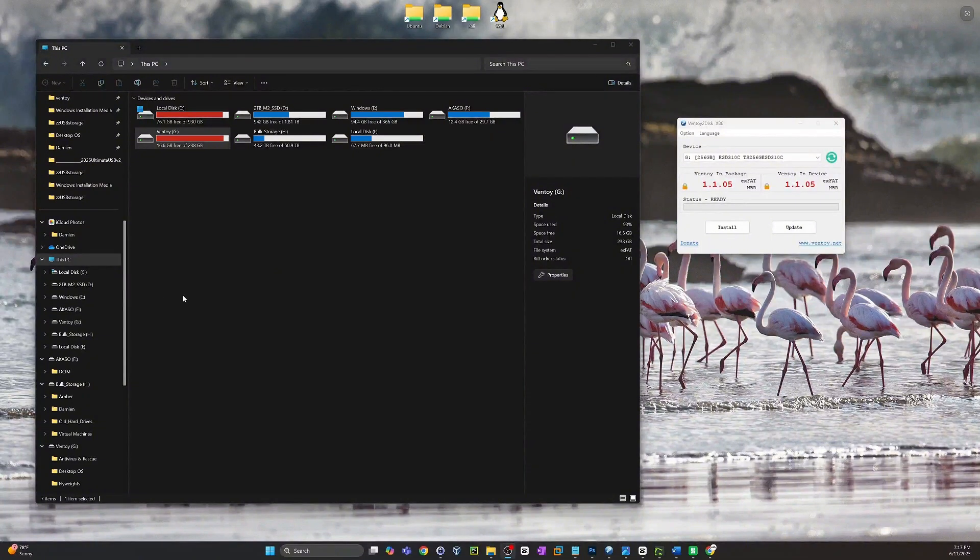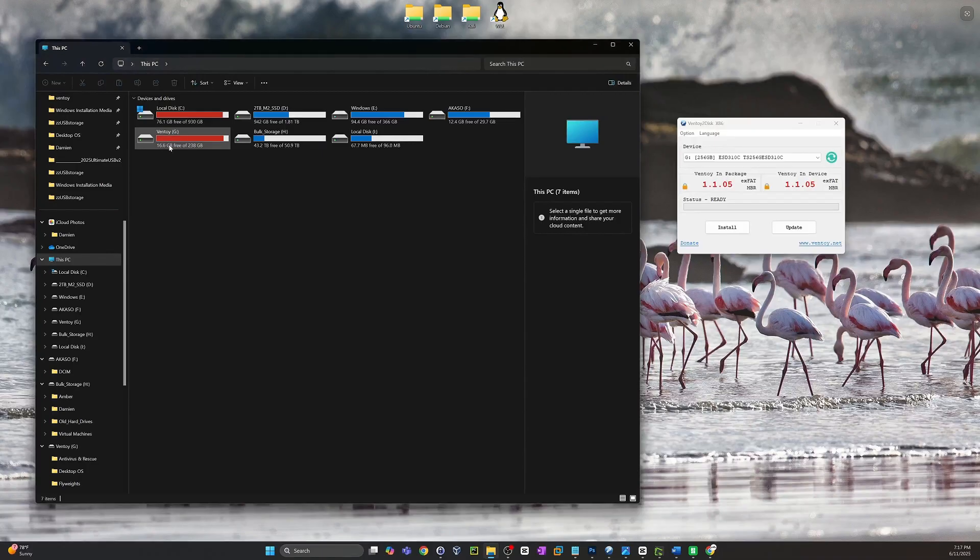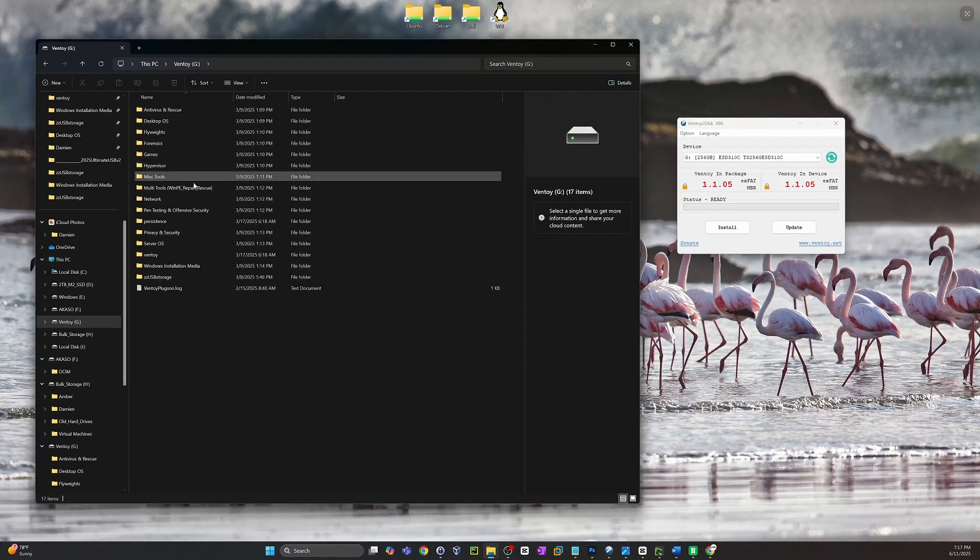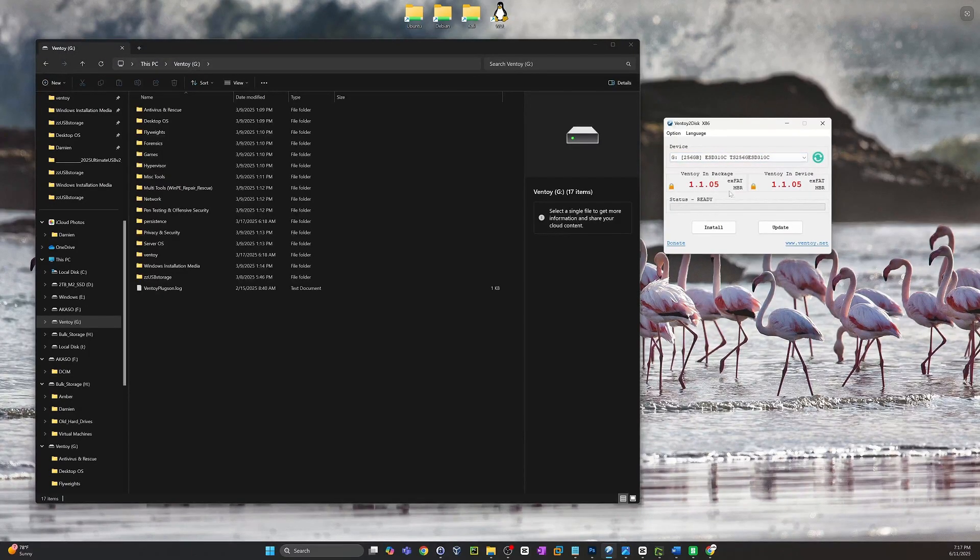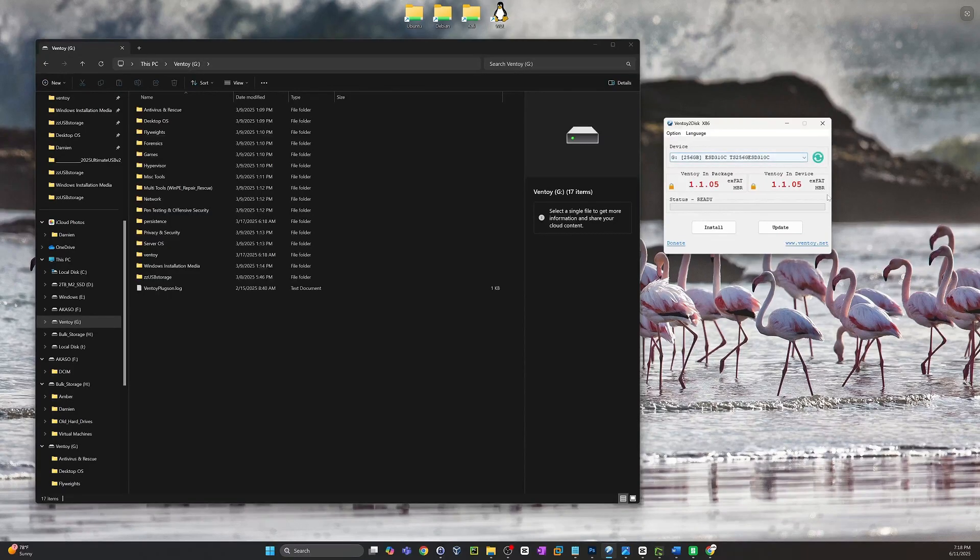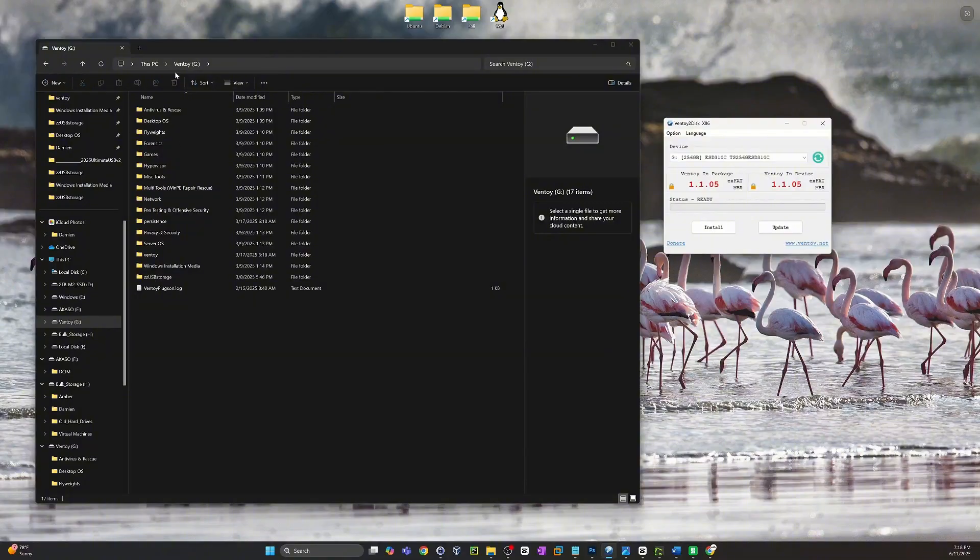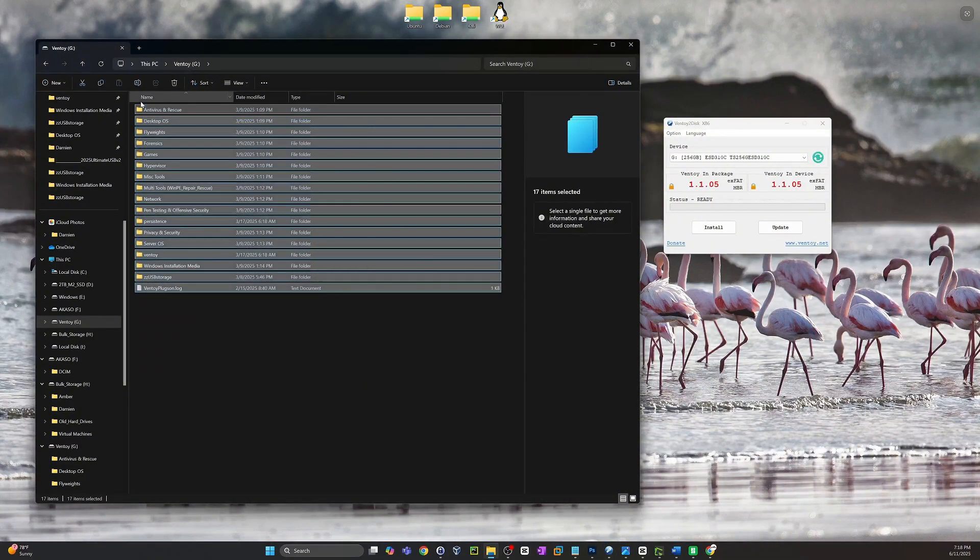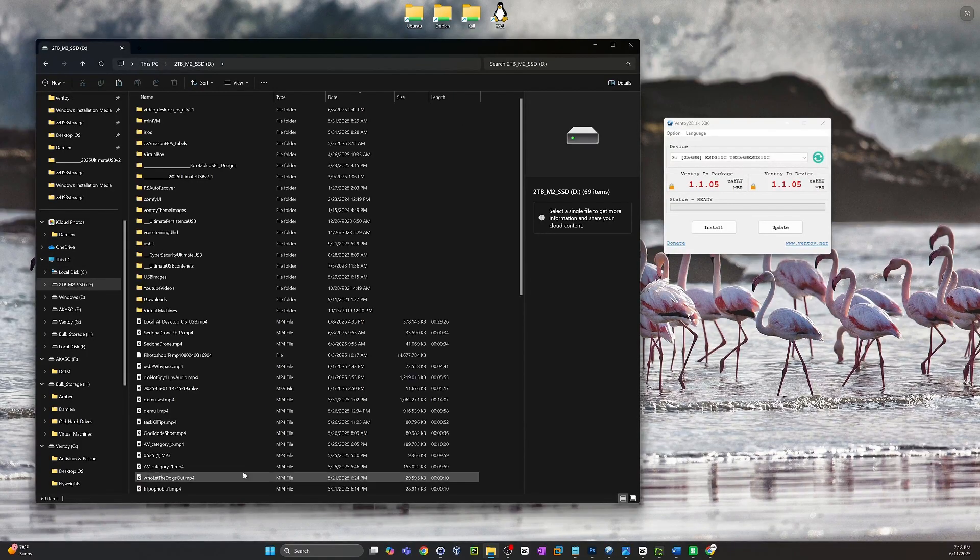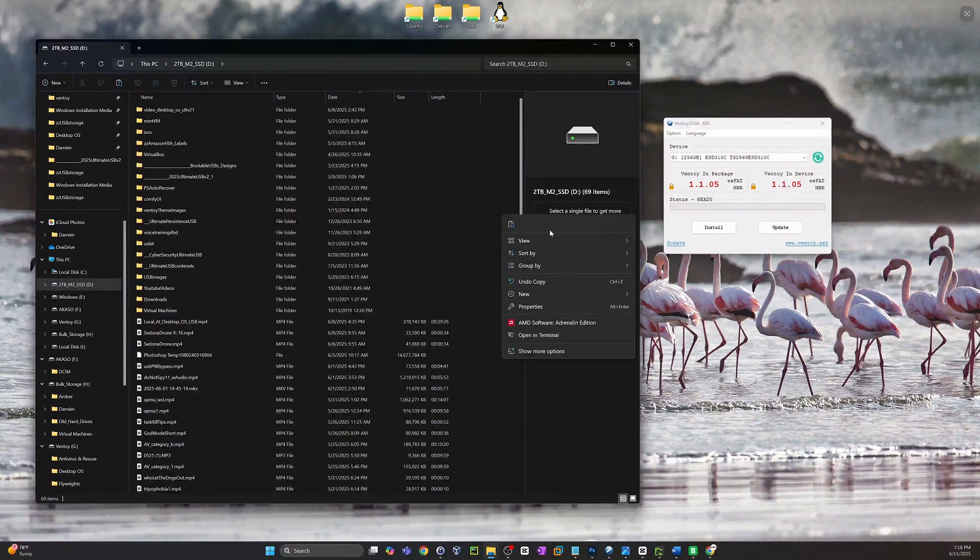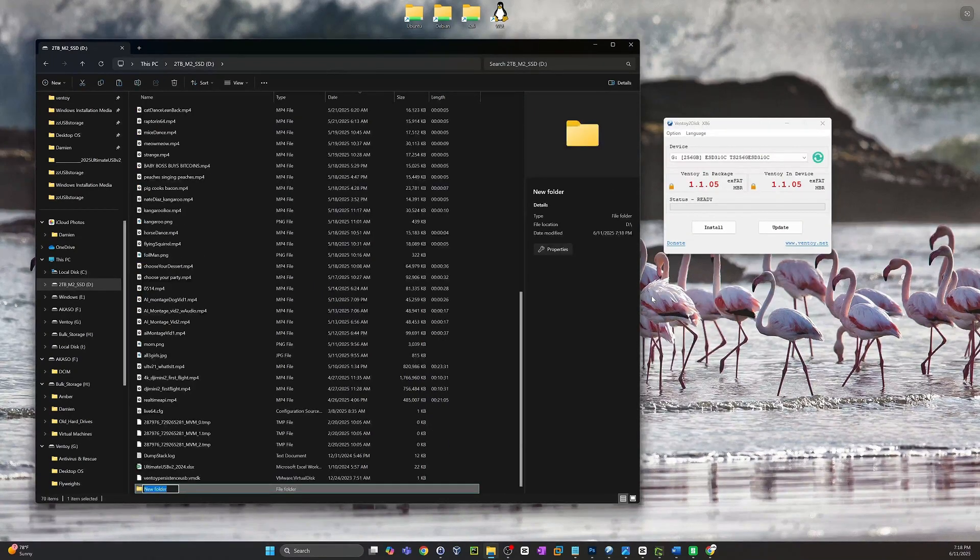Okay, so right here we're looking at the Ultimate USB version 2.1, the greatest USB ever assembled on the planet. And by default, like I said, I send these out as MBR and XFAT. So we're going to walk through a very simple set of steps to copy down all the files from this flash drive onto a hard drive, and then we'll reformat this USB and then copy everything back.